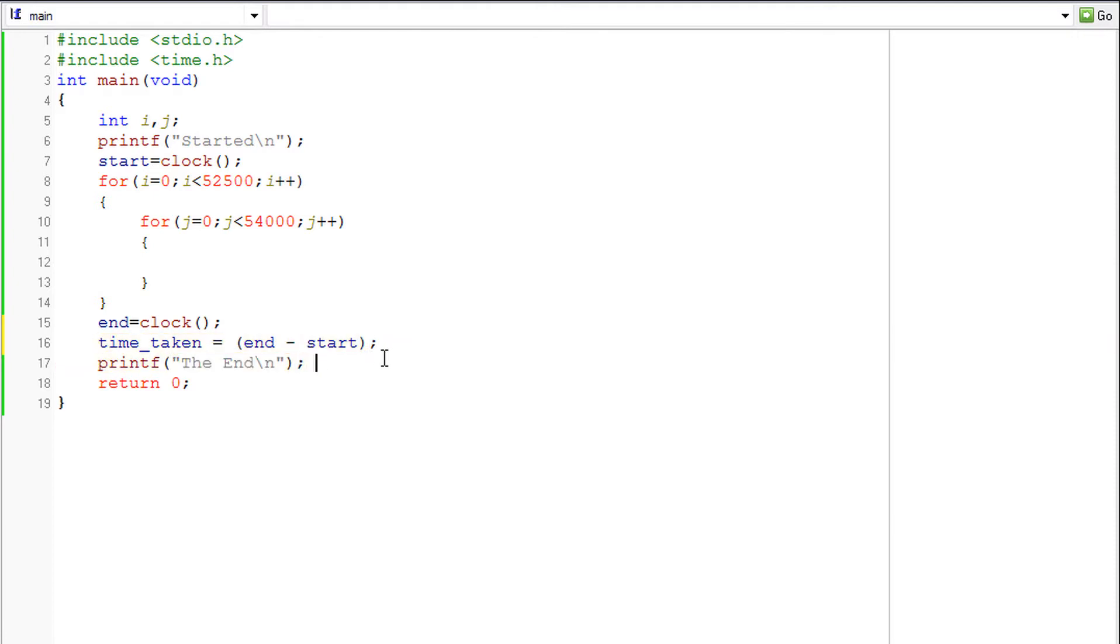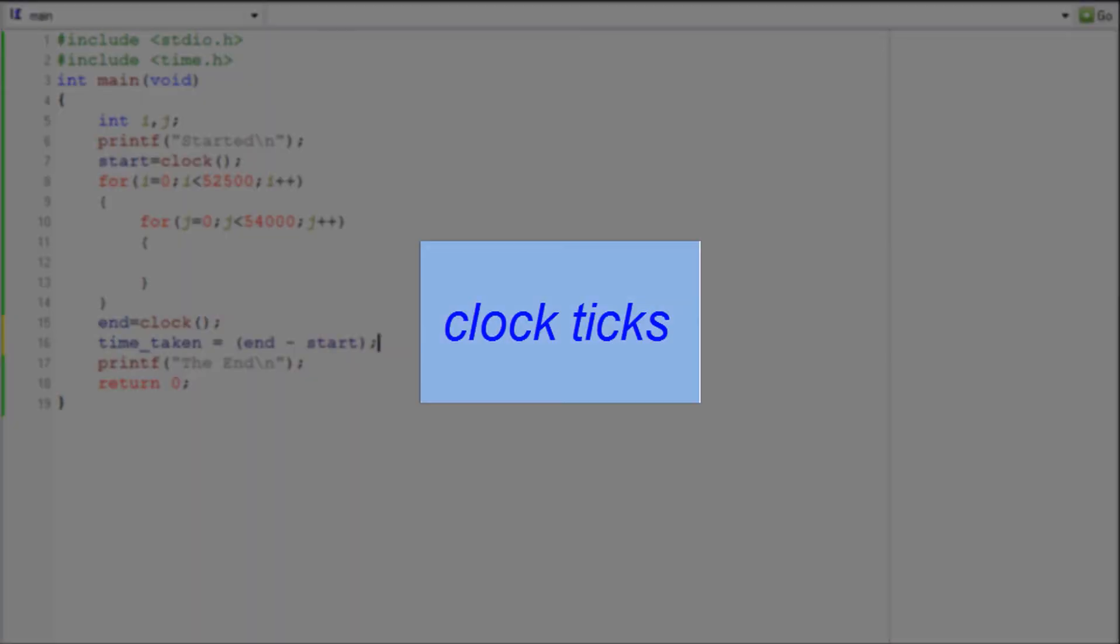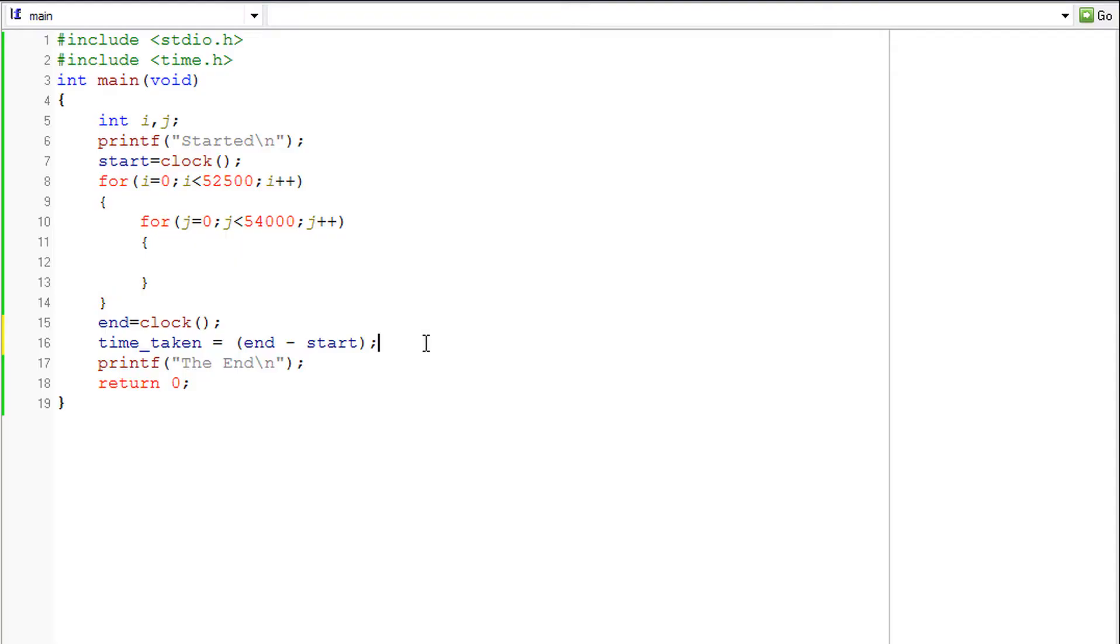But here is a catch. The time taken, the time we want to see is either in seconds or minutes. But the difference of end and start would be in a weird computer unit called clock ticks. But that is not what we want.